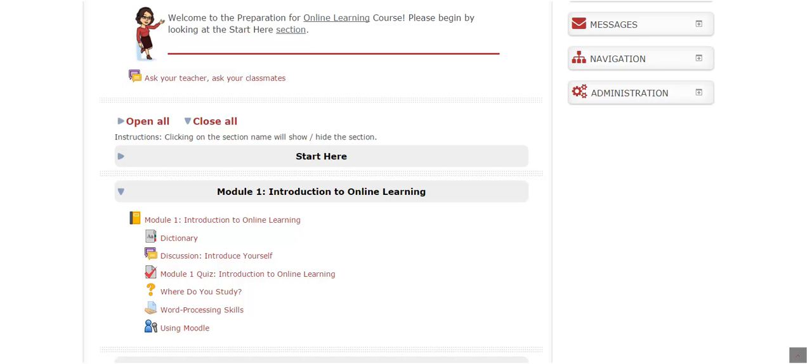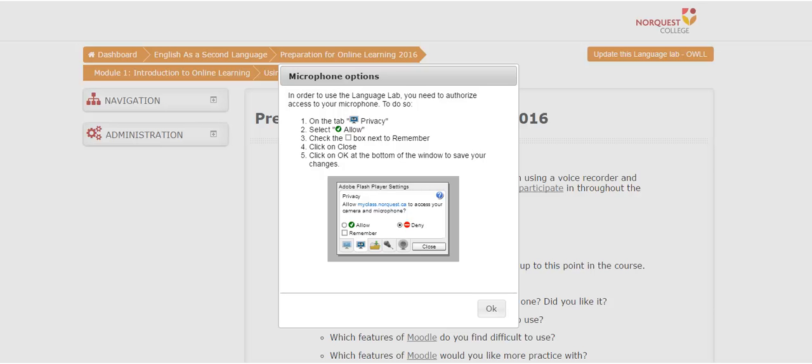Click on the title of the Language Lab activity. The first time that you open Language Lab on a computer, you will see a box pop up called Microphone Options. There is a smaller grey box at the center of this box called Adobe Flash Player Settings.